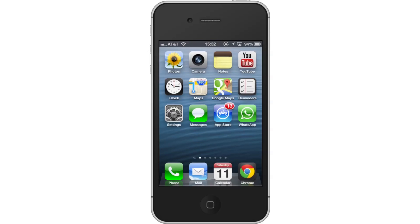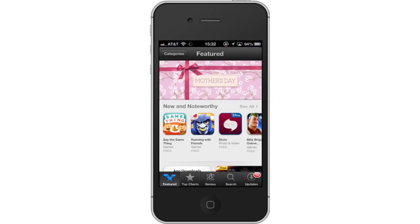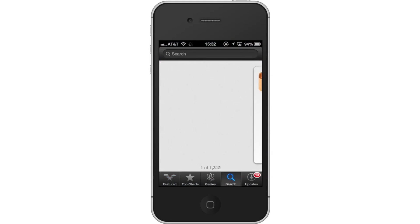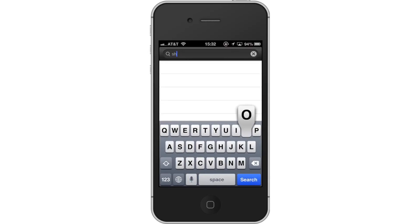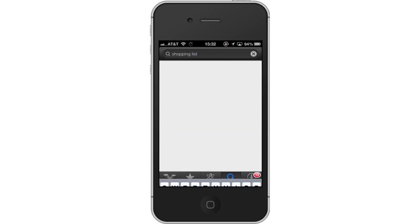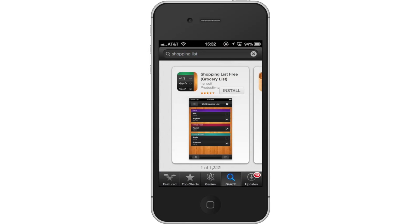First, tap the App Store icon. Then tap the Search tab. By default, you will be sent to the Featured tab, so tap the Search tab to start searching. Type "Shopping List" — assisted search results will help you find what you're looking for. Hit Search. The Shopping List app will be the first option shown.